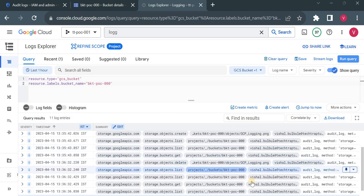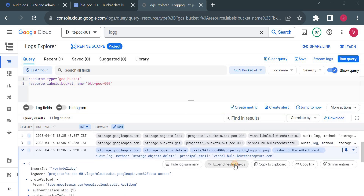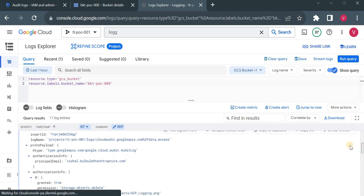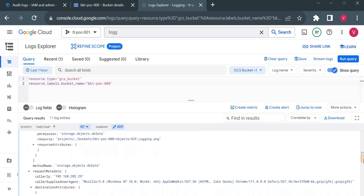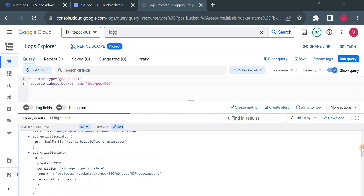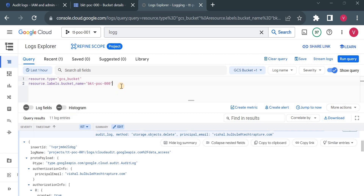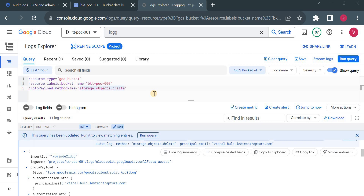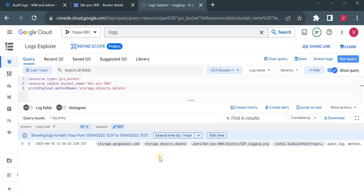Let me expand this log entry. I'm explaining in detail because if you have any ad hoc requirement you'll be able to create an alert based on your log. Scroll down — you can see the method name, which is part of the protoPayload. That's why we have to add a filter on protoPayload.methodName. If we filter on storage.object.delete and run the query, it will only show log entries for deleted objects. I deleted one object and it shows exactly one log entry.